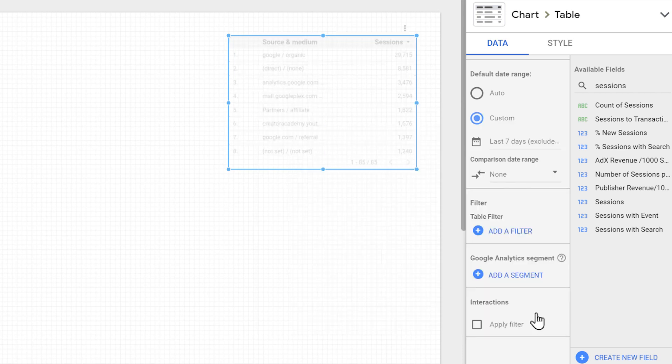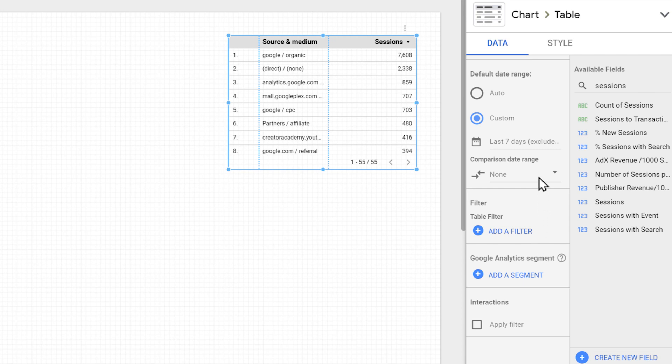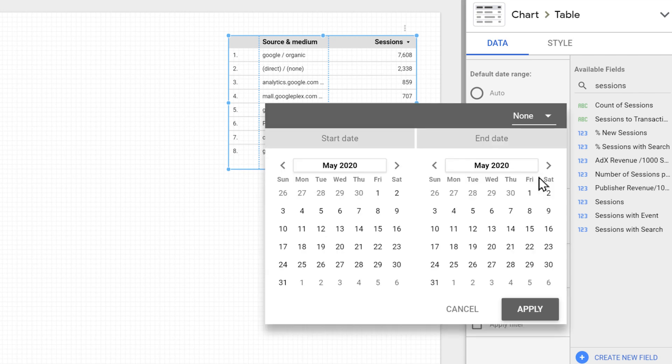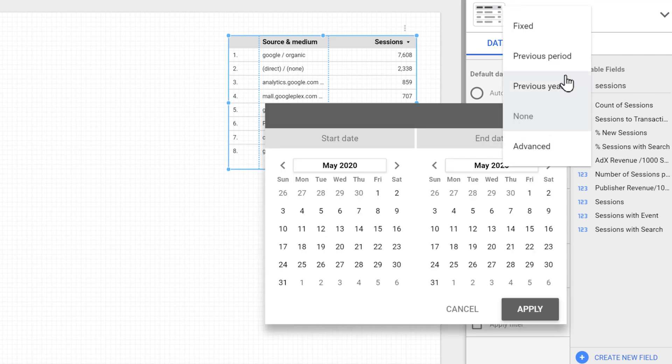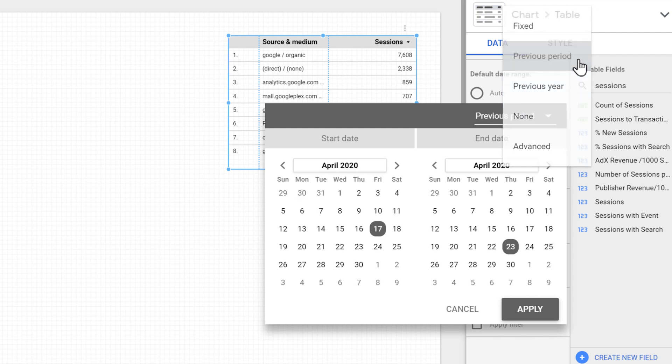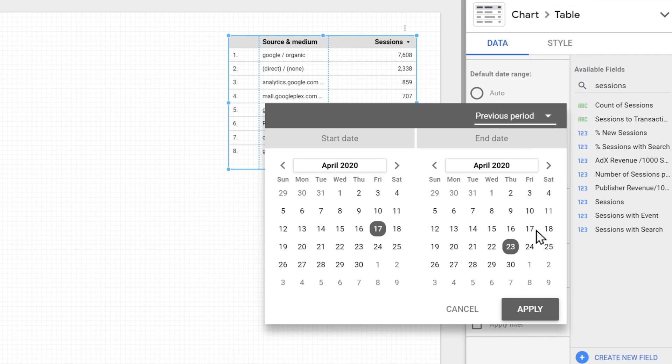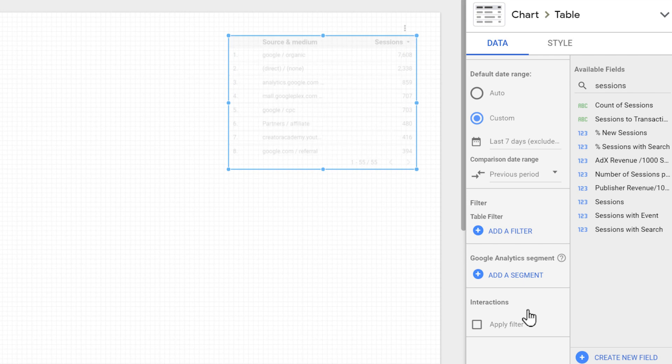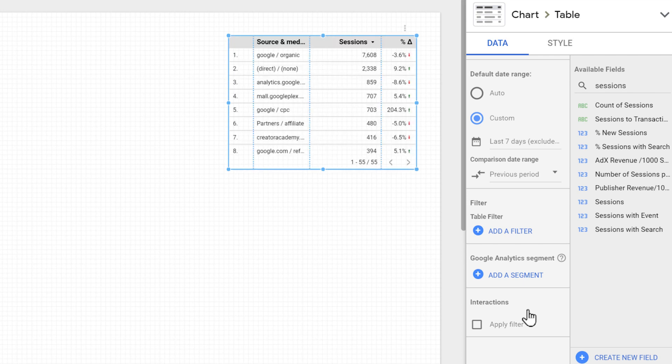Optionally, we can choose to compare the metric with another date range. For example, the previous period or the same date range last year. I'm going to set it to previous period. Let's apply. So here in the table, we can see how much each metric has changed from last seven days to the seven days before.